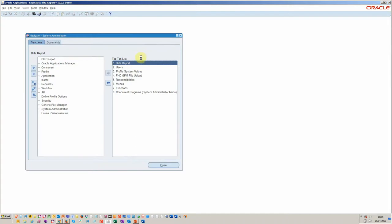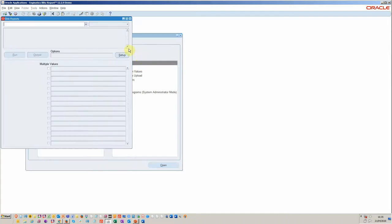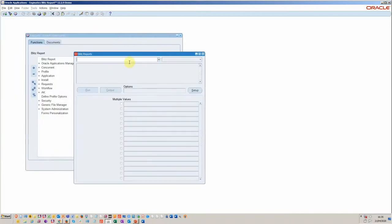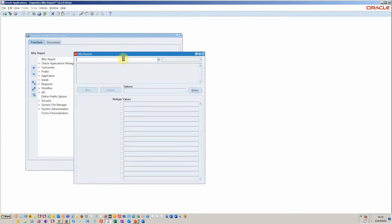Let's start by running Blitz Report. It's done with Java or professional forms, so it's very easy to use if you've got familiarity with Oracle EBS.